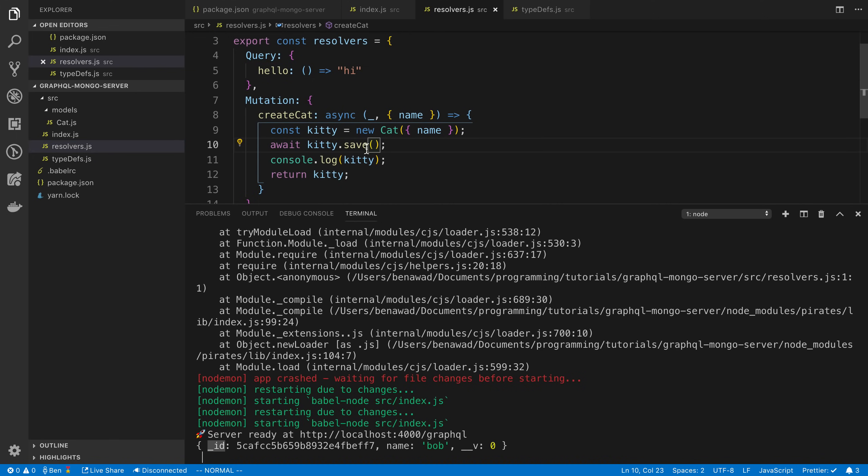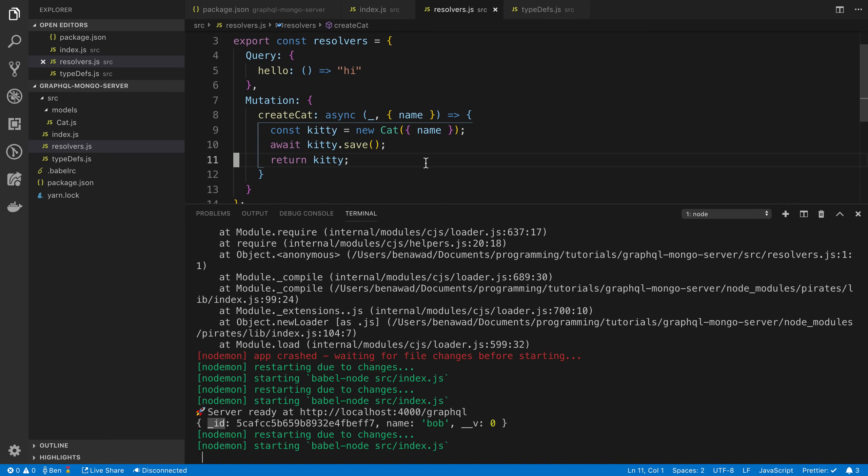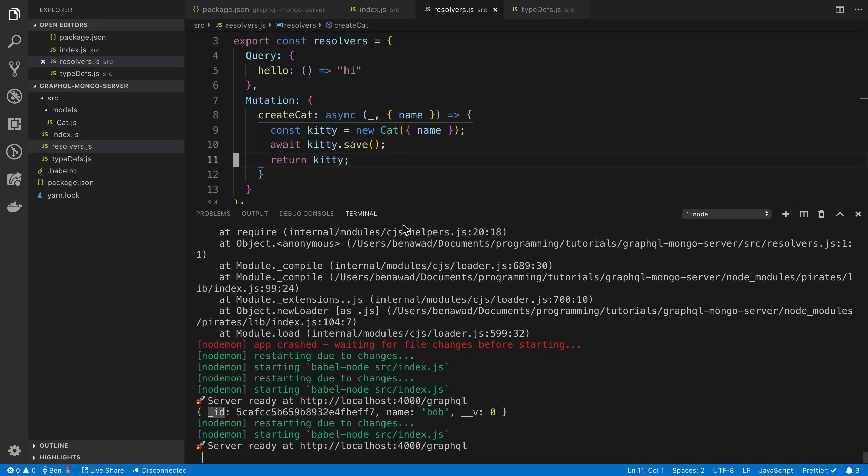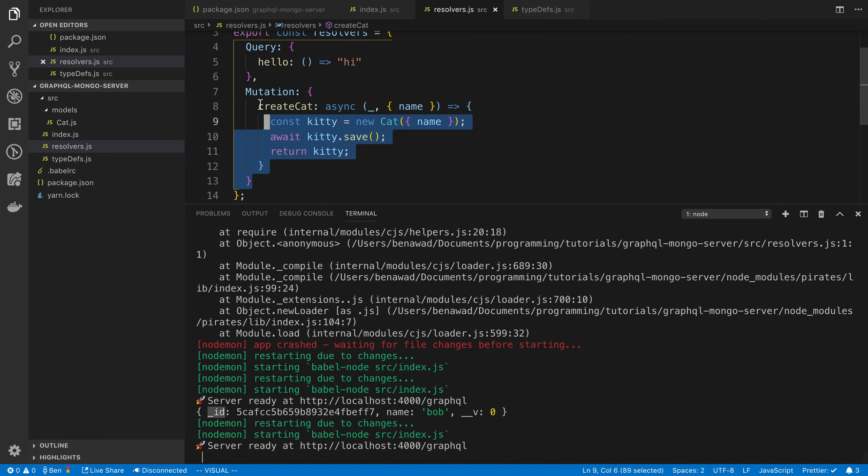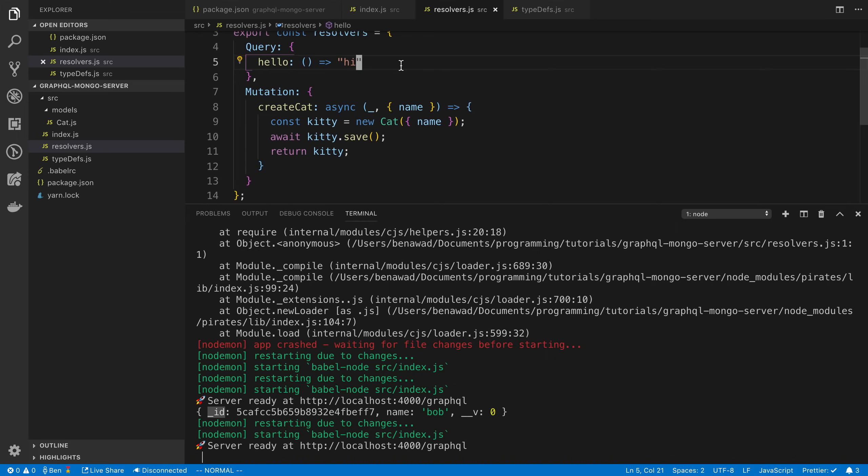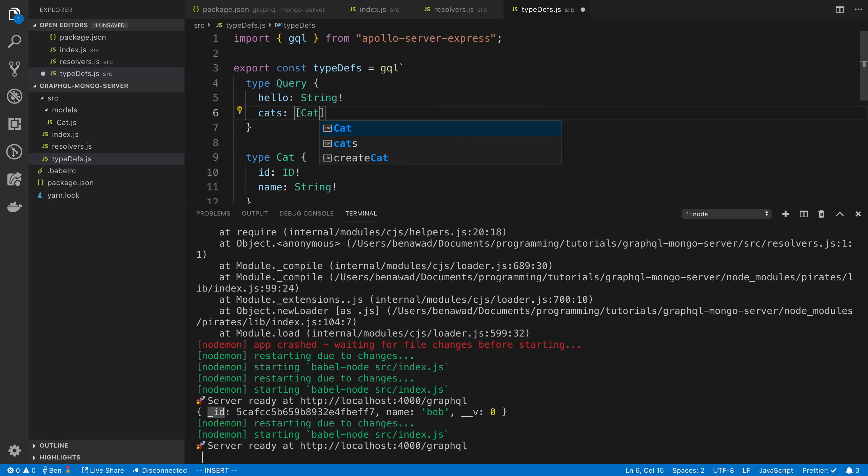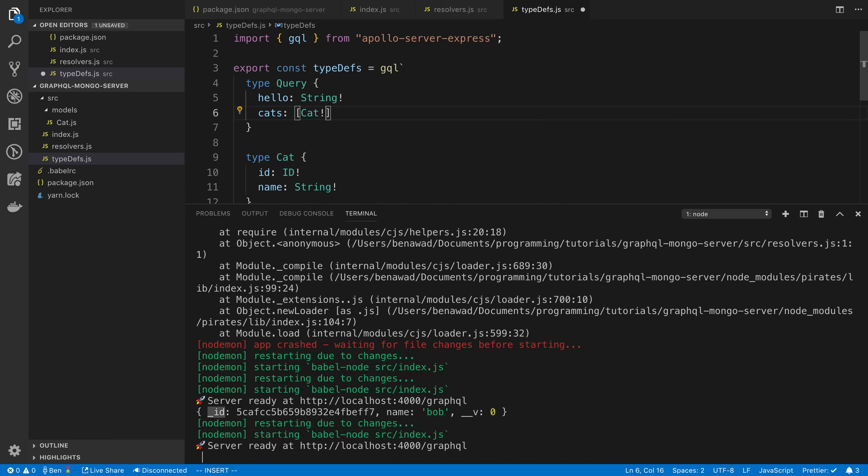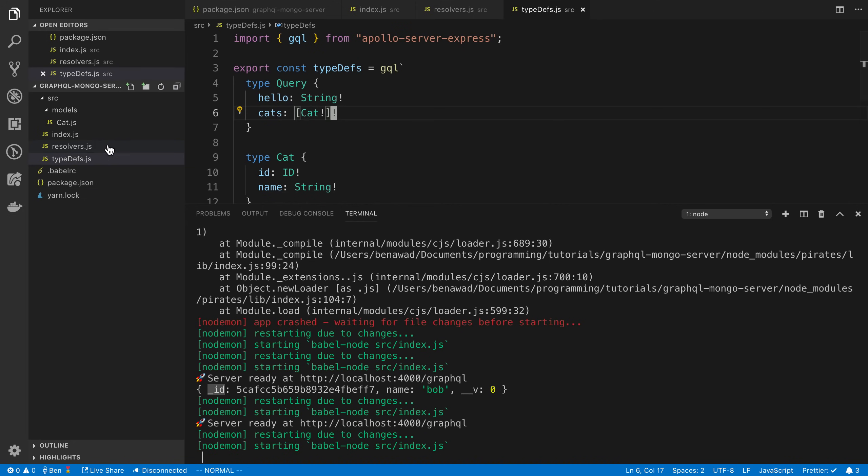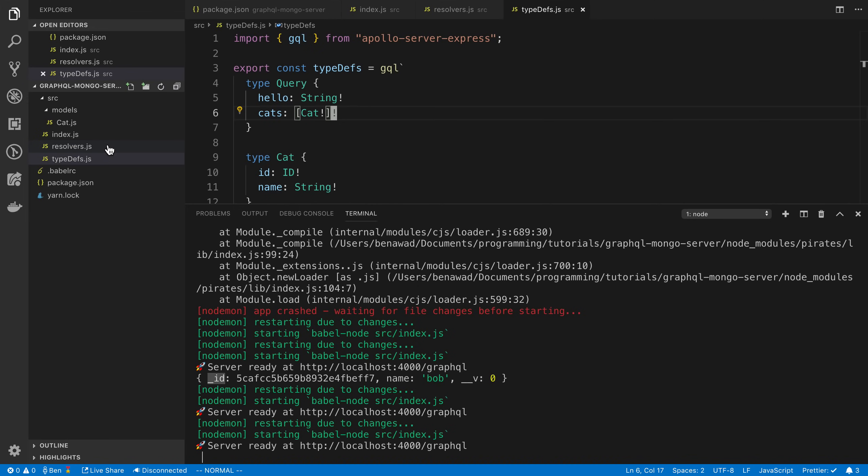So let's just see what save returns. I think we may be able to simplify this. We can at least simplify it to just that. But either way, that's how we create a cat. I want to just do one last query, which is how to fetch all your cats. I'm going to say cats. It's going to return an array of cats. To say an array in GraphQL, you do brackets around the type. I'm going to say cat cannot be undefined or null and the array cannot be undefined either.